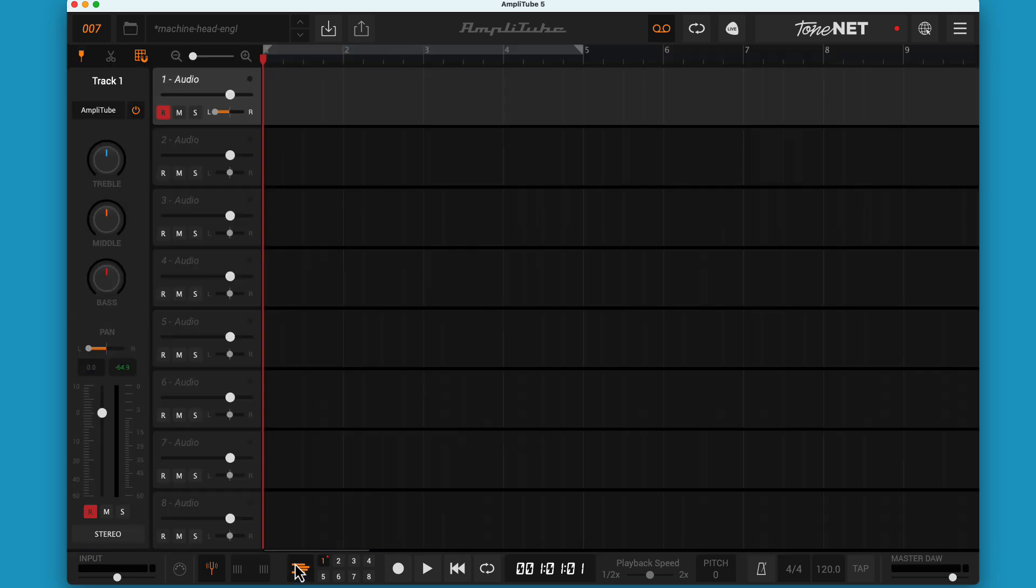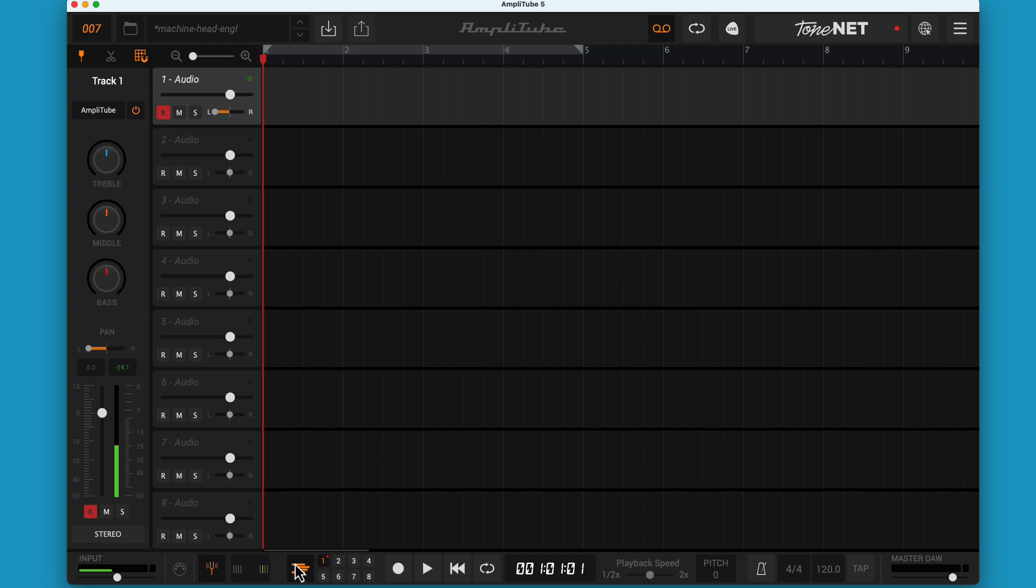Back to the track view. Now when I pan to the left, it isolates to just the amplified left channel, which has no guitar, so it's silent.